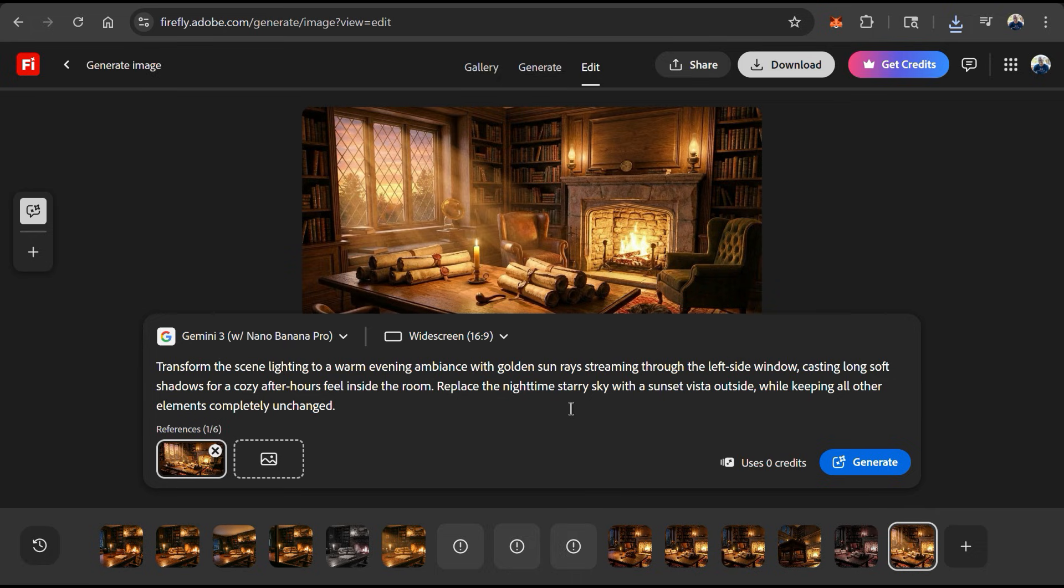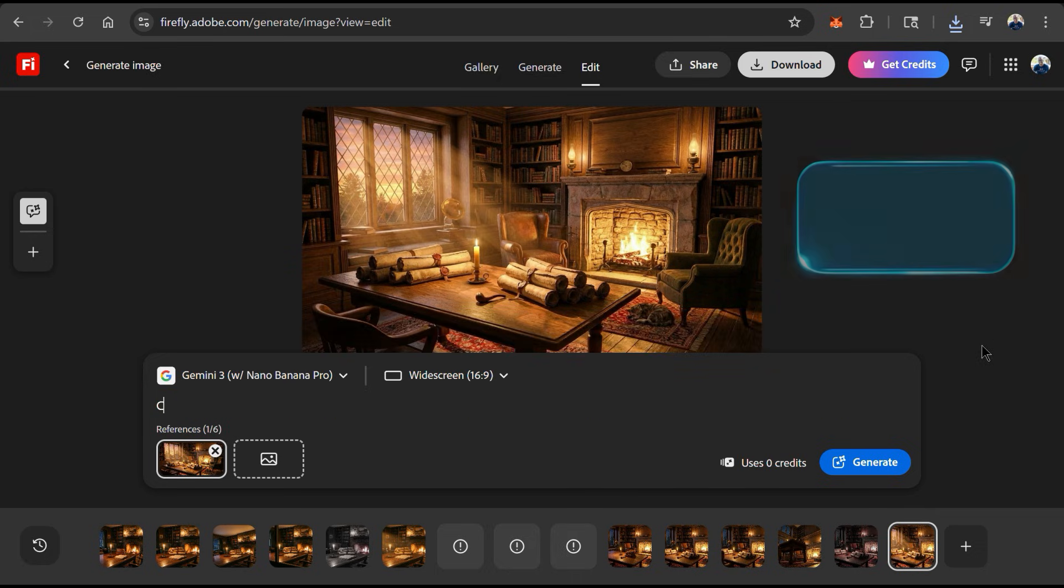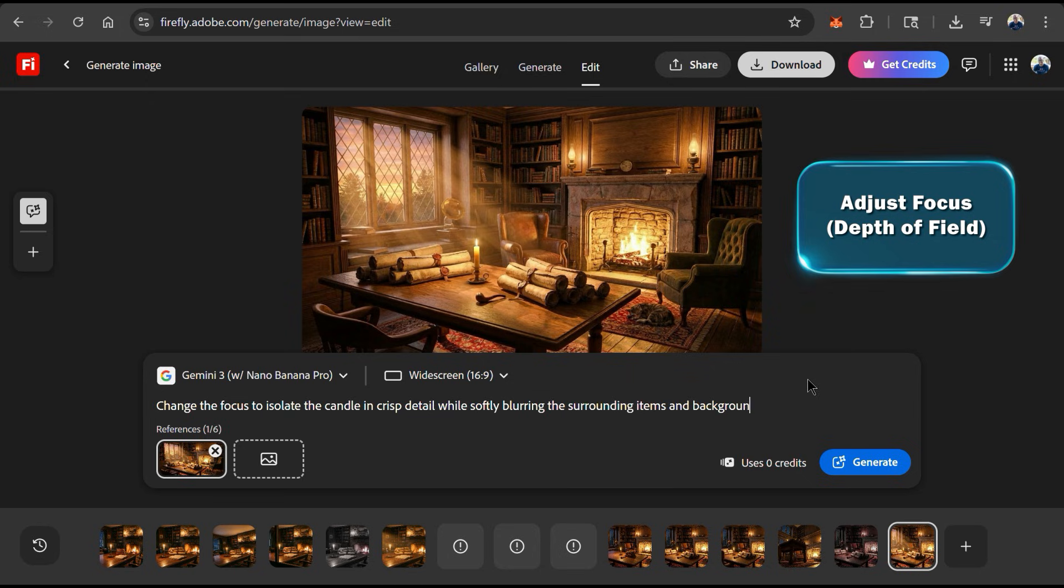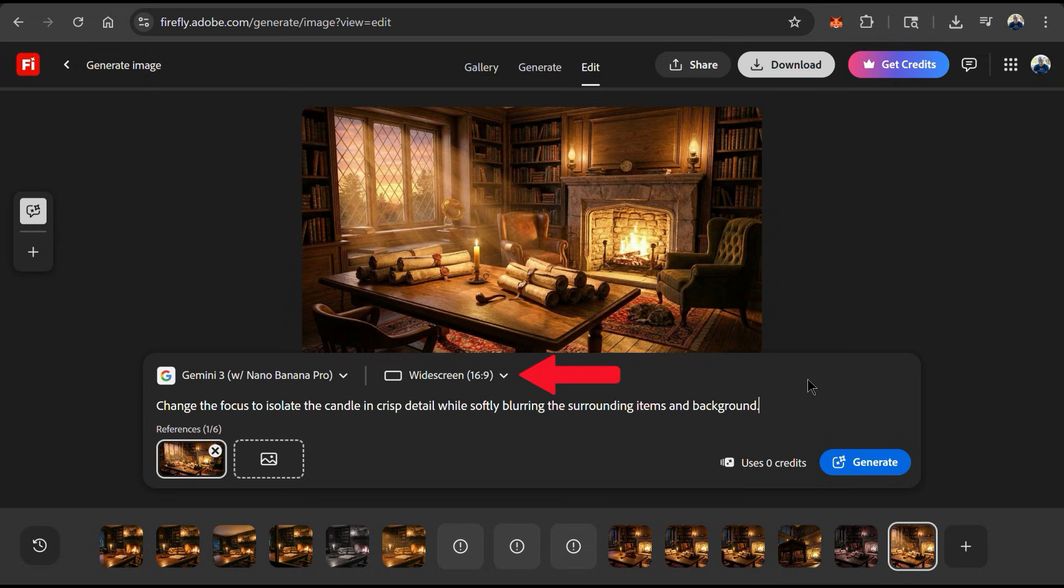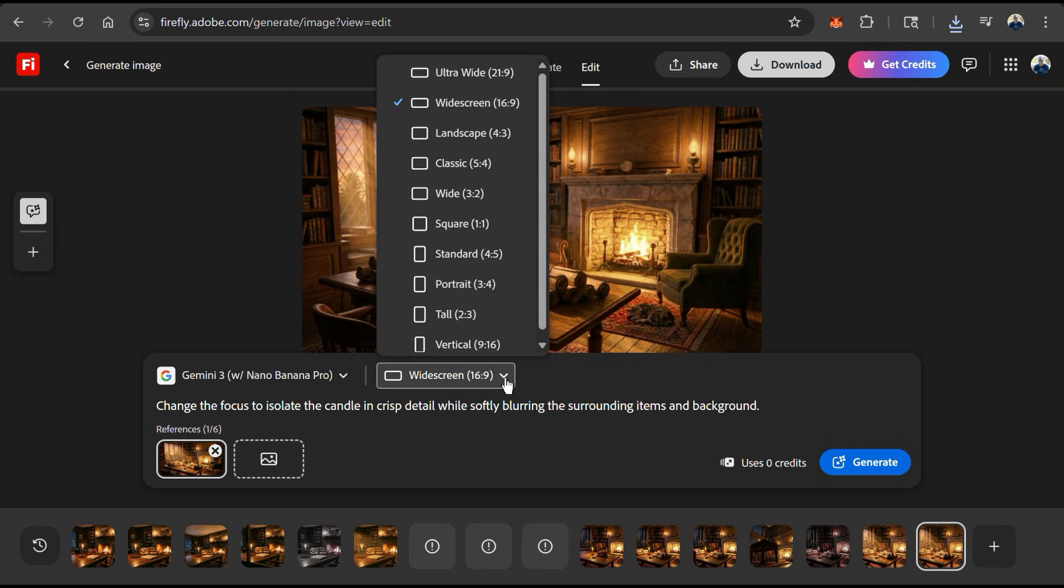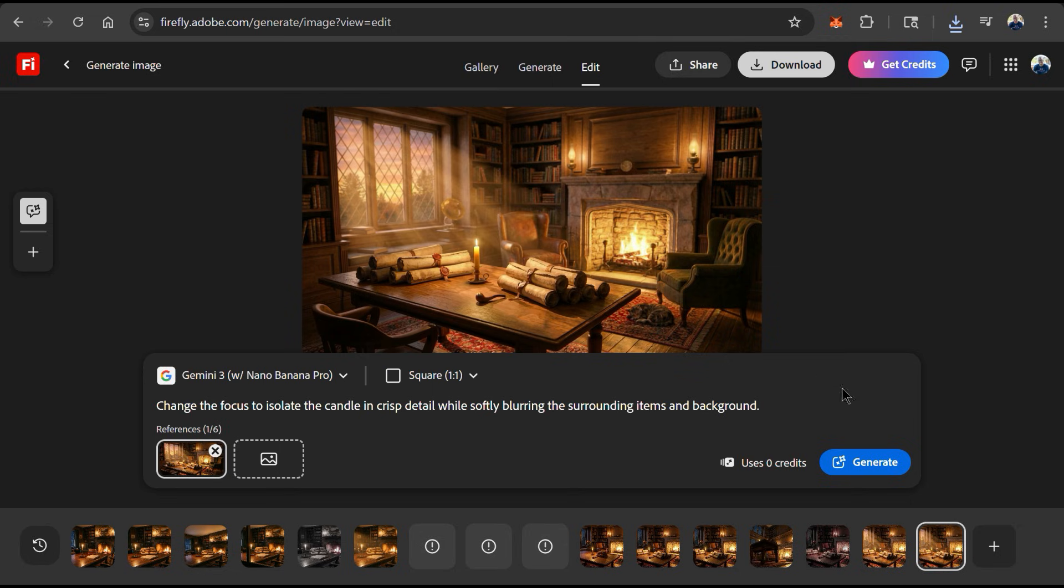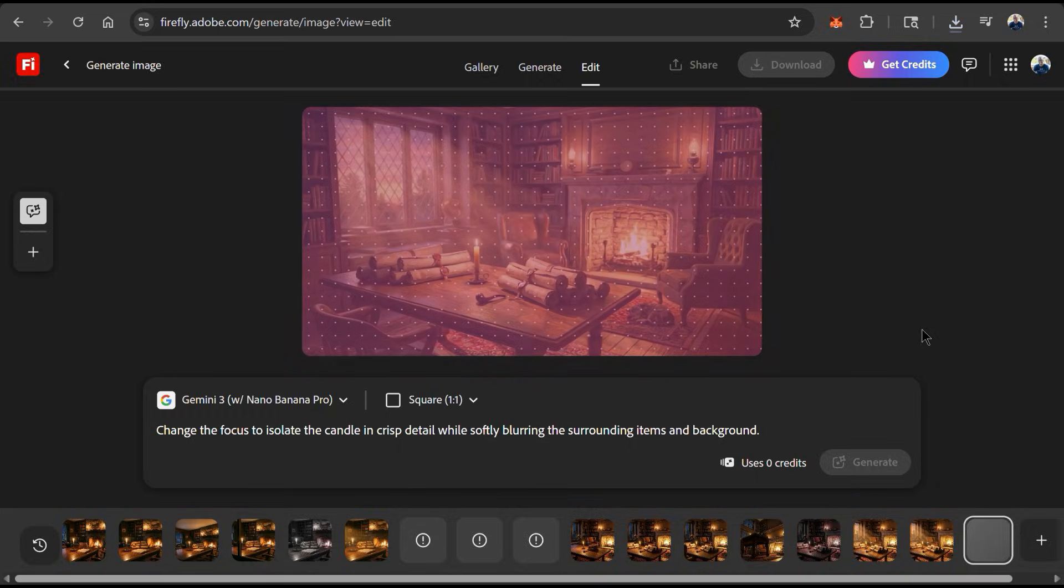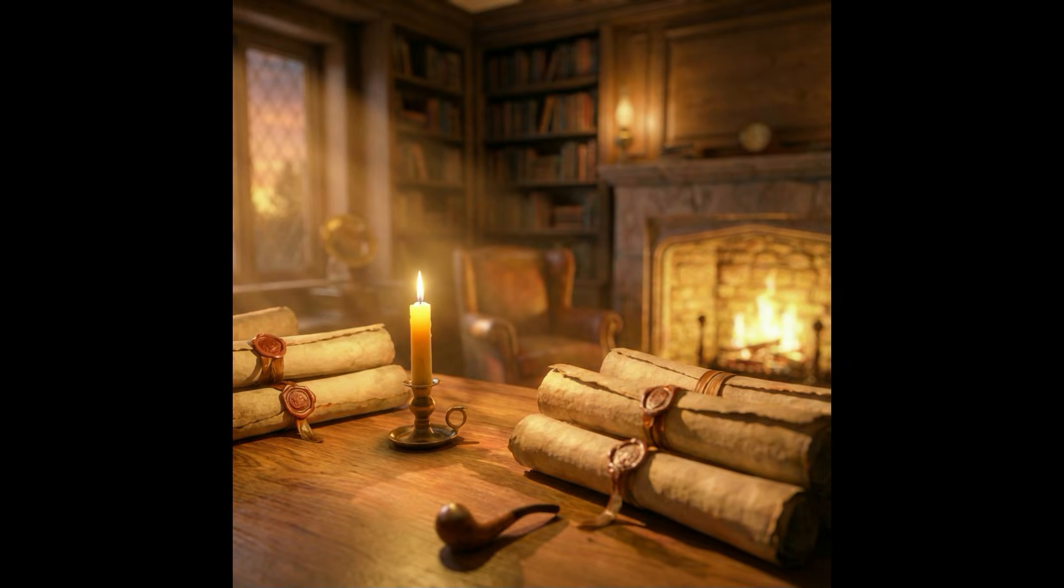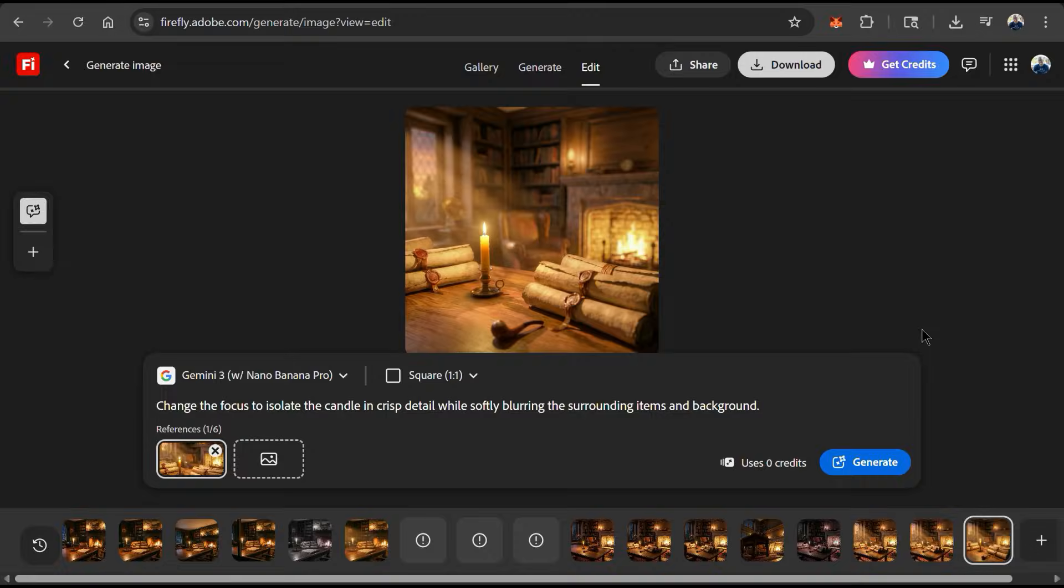For my next example, I think I'll actually keep this scene as my reference image, but let's see if we can use Nano Banana Pro to change the focus. For my text prompt, I'm gonna ask AI to isolate the candle in crisp detail while blurring the background. Also, let's click the drop down menu up top here and see if we can generate this image in a square aspect ratio. I can then click generate and let's see how AI handles my prompt. And here's my new square image with the focus on the candle and the background and surrounding items softly blurred. Wow, I think that looks incredible.